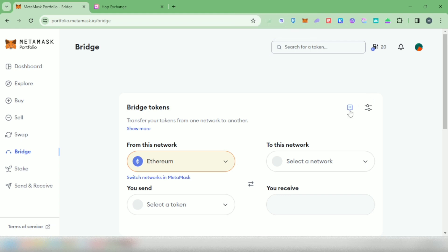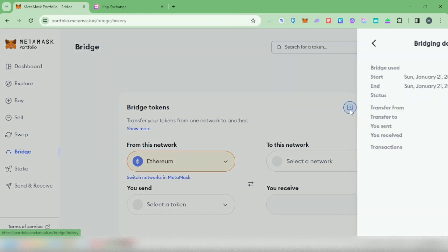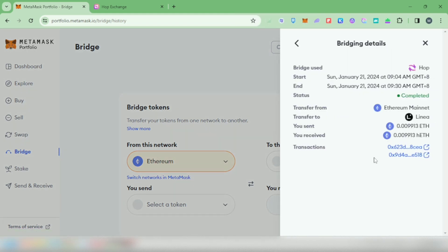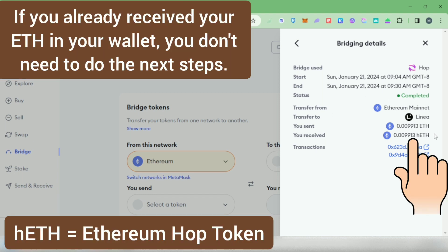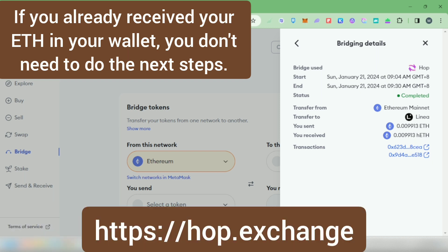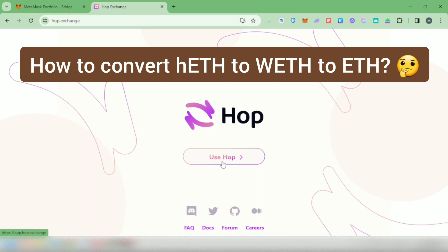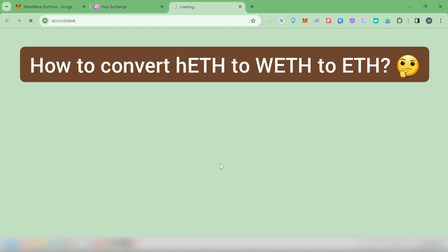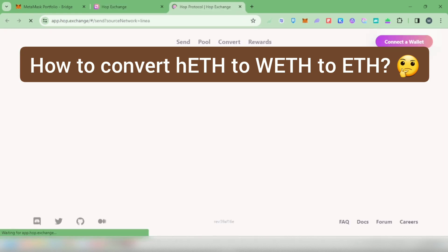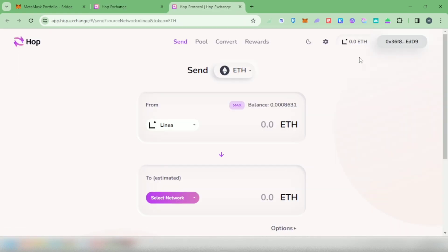Let's check the transaction in the MetaMask bridge website. Click here. It says here that I received my Ethereum, but it's in hETH or Ethereum Hop token. Since we used Hop Bridge, we have to go there to convert the hETH to wrapped ETH. This is already under Linea network. Let's click convert.